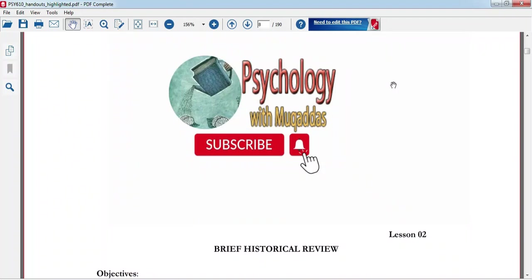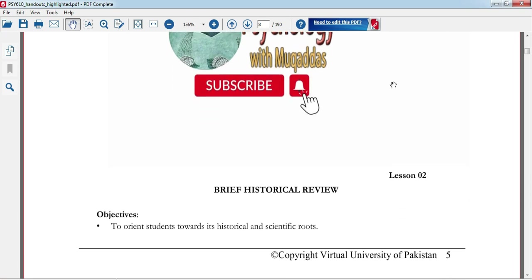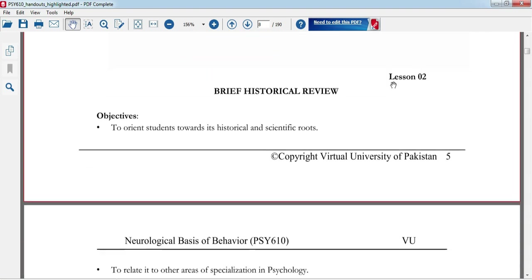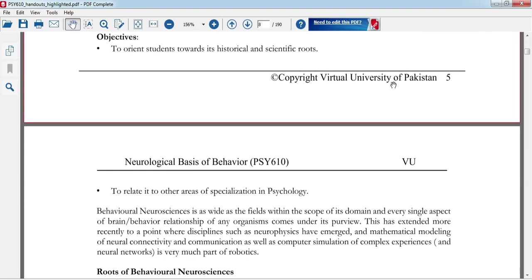Assalamu alaikum students, I hope you are fine. Welcome to Psychology with Muqaddas. In the last lecture we studied lesson number one of PSYS610. Now we will study lesson number two. Please subscribe to this channel if you haven't, and kindly support us. Thank you so much.